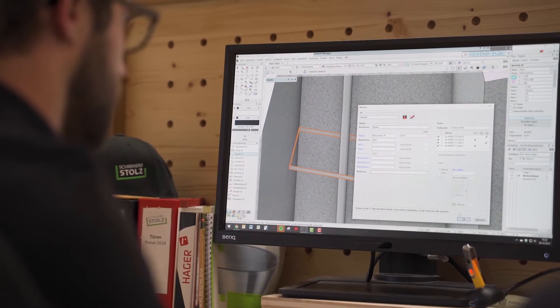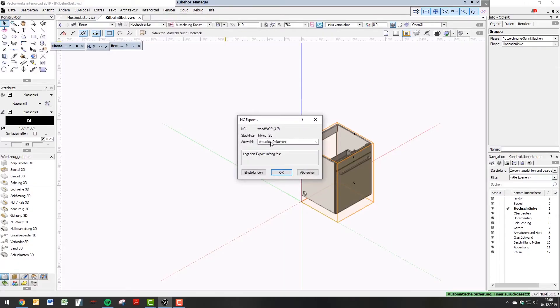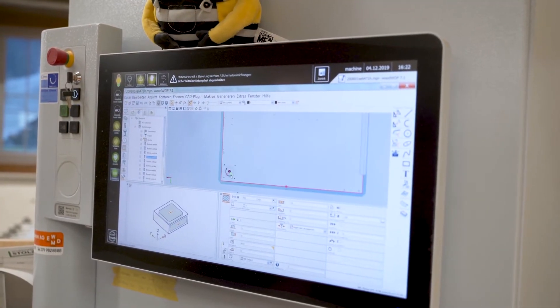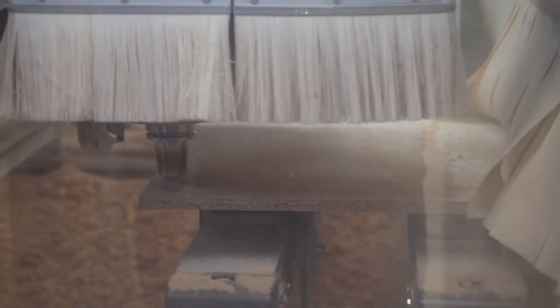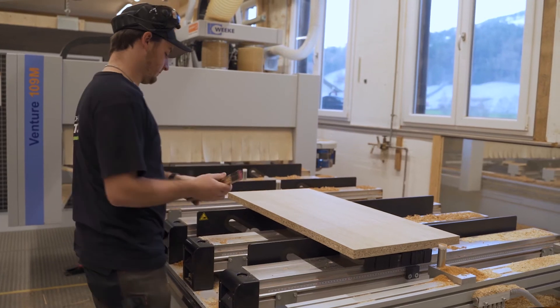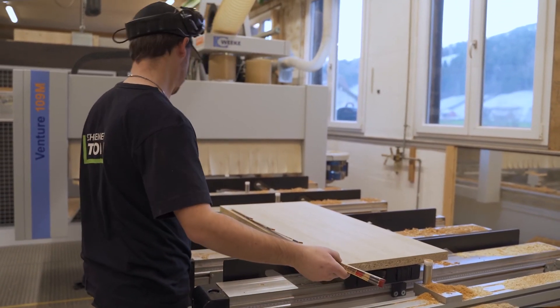We use VectorWAP at our firm. With VectorWAP, we can integrate the CAD data directly into the CNC program and produce the parts. This effectively deletes one step out of the equation. So we save time during site measuring and work preparation, and a possible source of error is also gone.